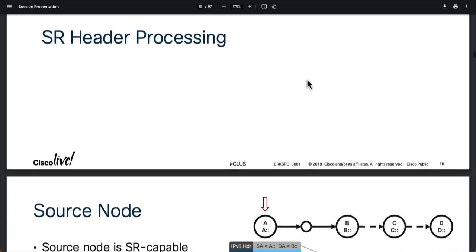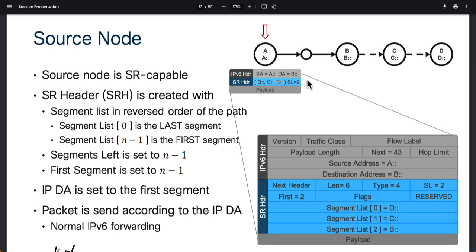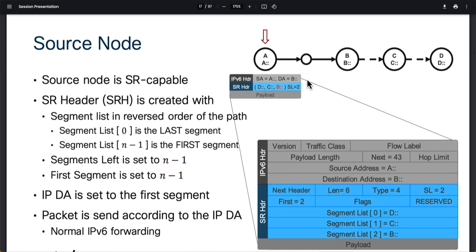I'm referencing one of the Cisco Live presentations for this, and all credit goes to those guys for putting together such wonderful material. Taking a look at this specific slide, there's quite a lot happening here. You have a node designated A, where A:: represents the IPv6 address, and then A to B, B to C, and C to D. Node A is clearly called the source node, and this source node is your SR capable node — meaning this is a segment routing capable node. We could also have nodes where SR is not enabled.